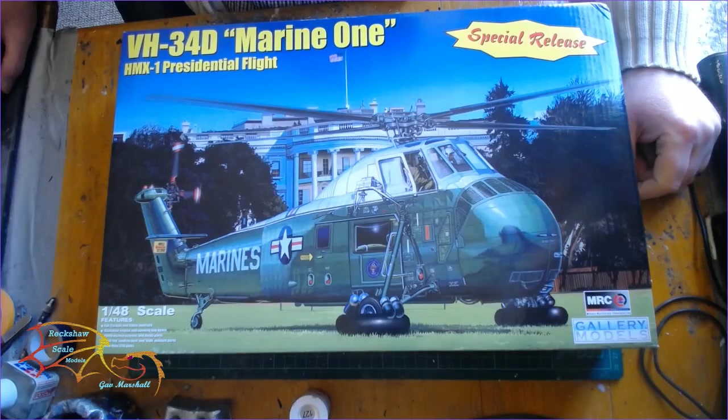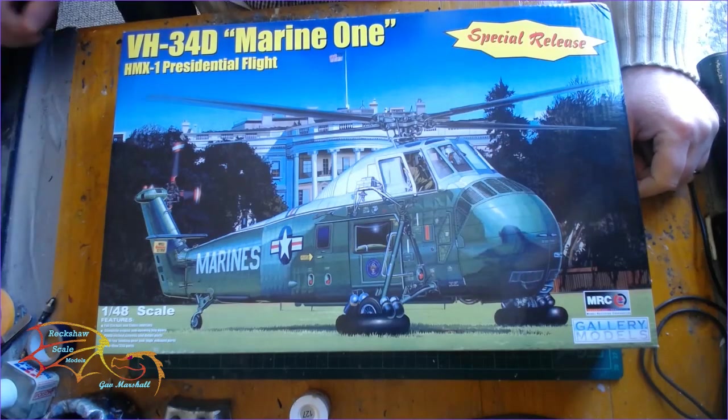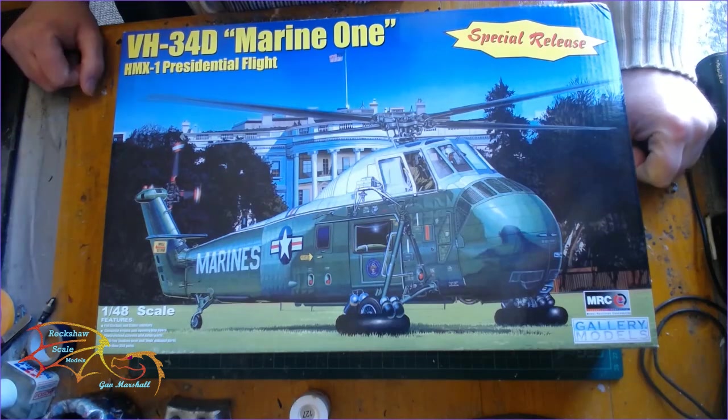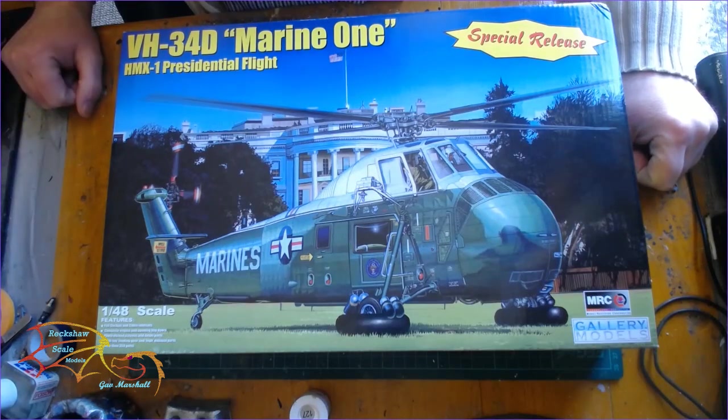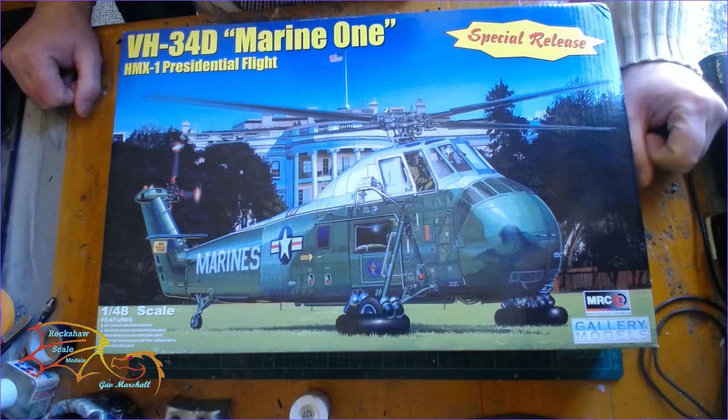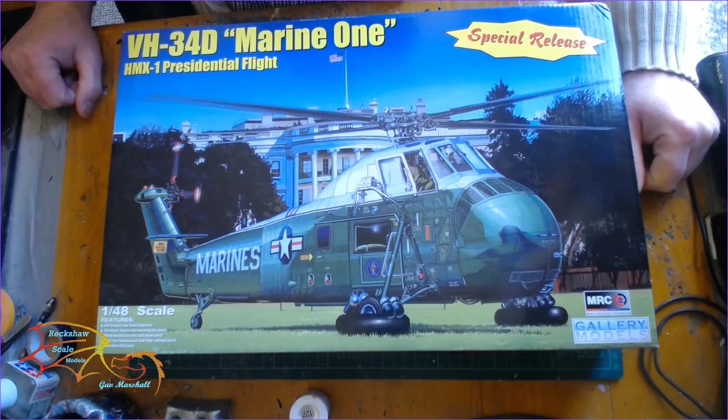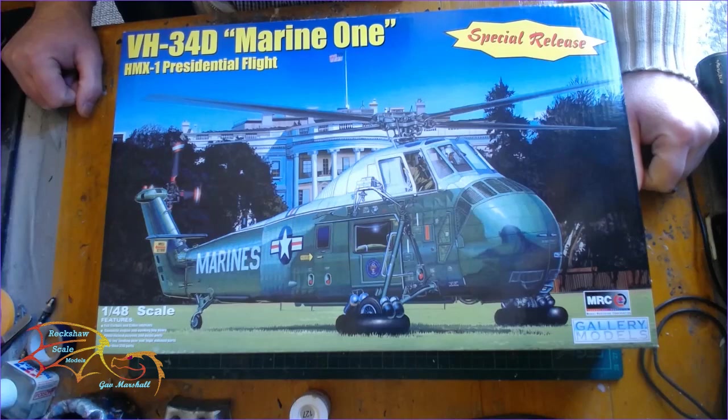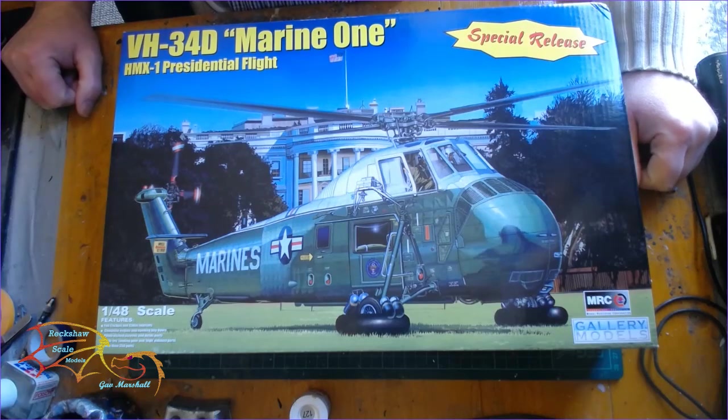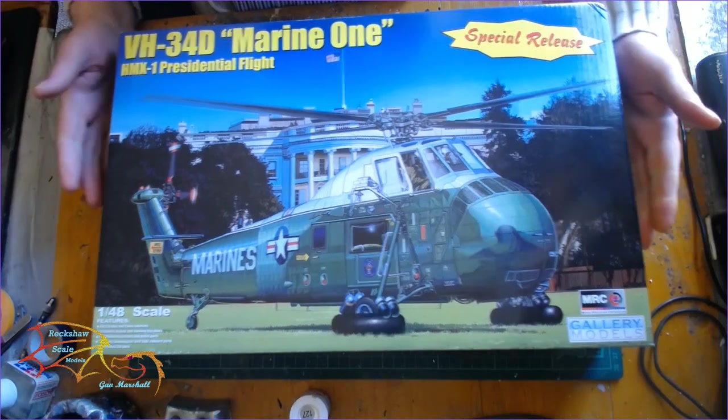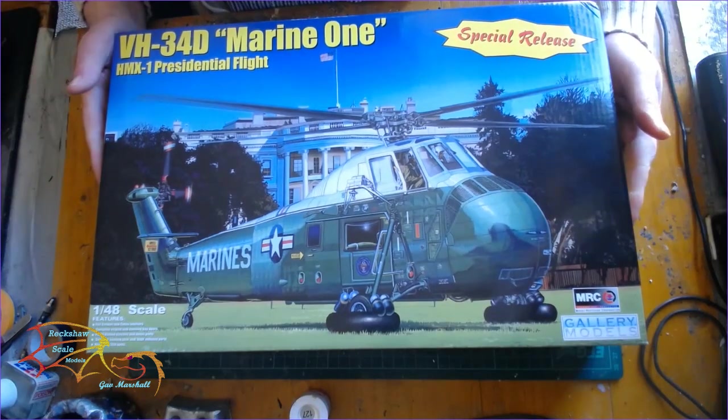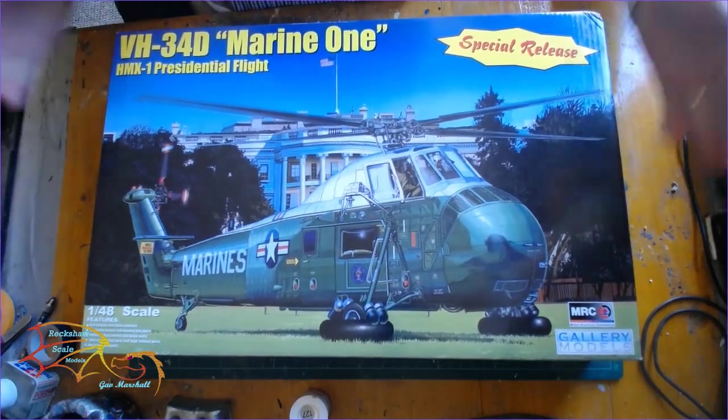Welcome to Shortscale Modeling. My next build is this Gallery of Models VH34D Marine 1. Now the Gallery of Models is a Trumpeter kit from back in 2014.